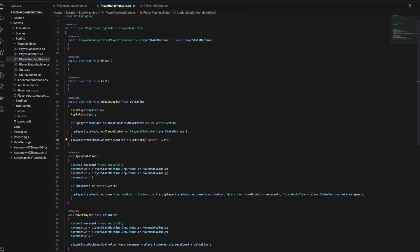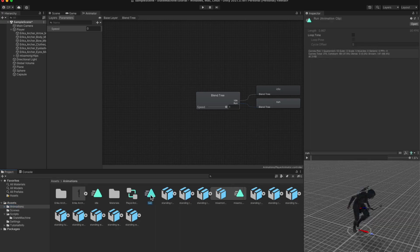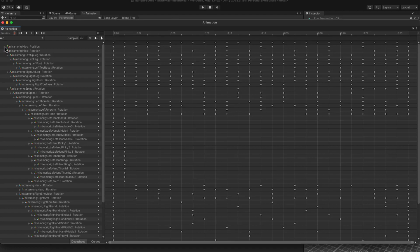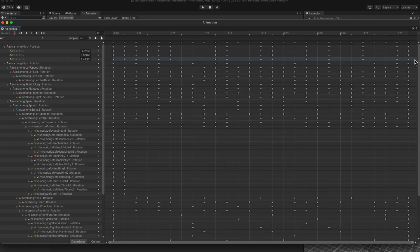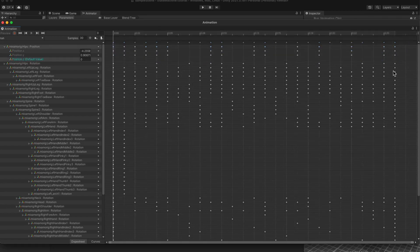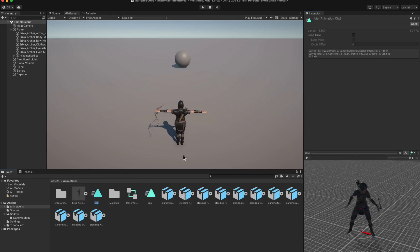Before we test it, there is one small thing we need to tweak in our animation. Go to the animation folder and double click on our run animation. Let's expand the mixamo rig, hips and select position, then position.zip — we need to remove this from the animation. In the preview, you can see the animation was moving forward, but we need the animation to run in place and our collider to move. With position.zip selected, delete all the keyframes on that line. Finally, select the run animation and enable loop time so the animation always plays in a loop. Let's do the same for the idle animation.